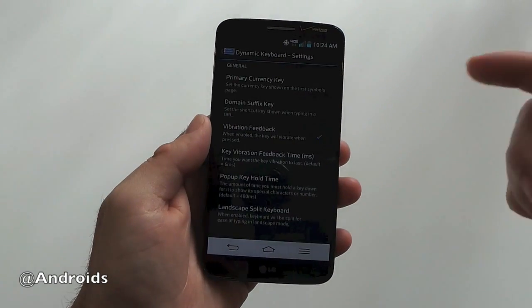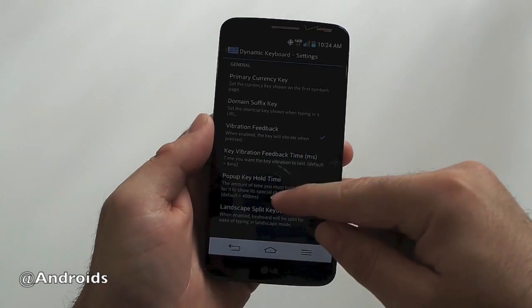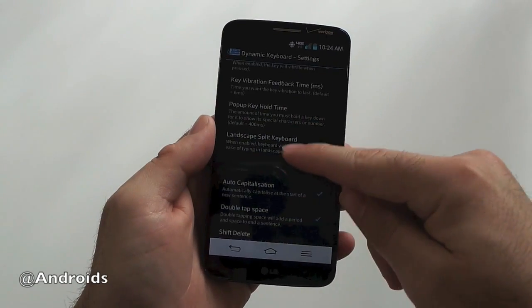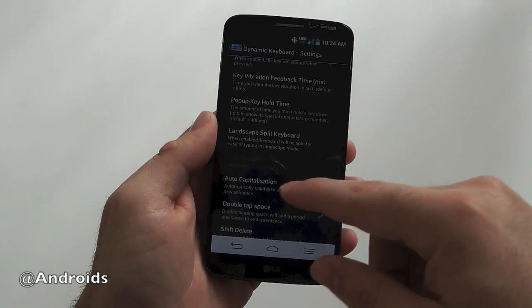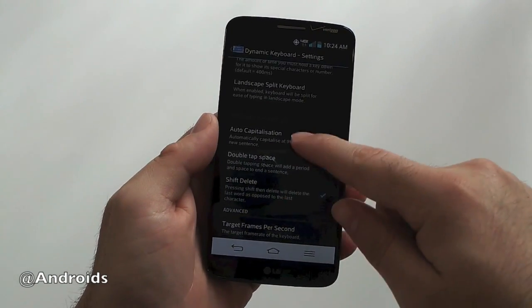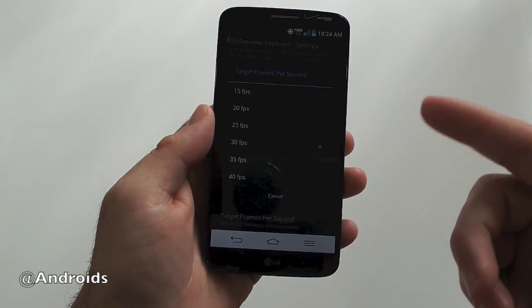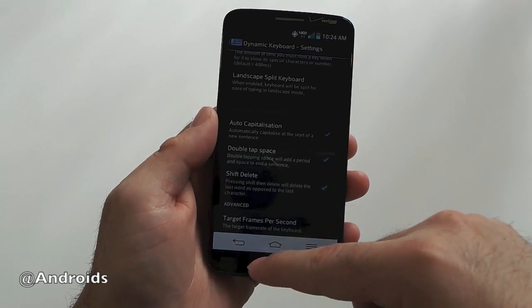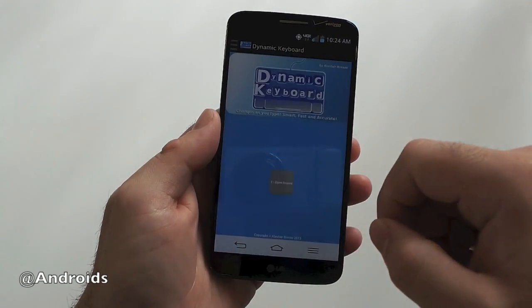you go in general and you can have currency keys and vibration feedback and how long it takes to pop up and all those other things with split keyboard and capitalization and frames per second and a few other things like that are included here.